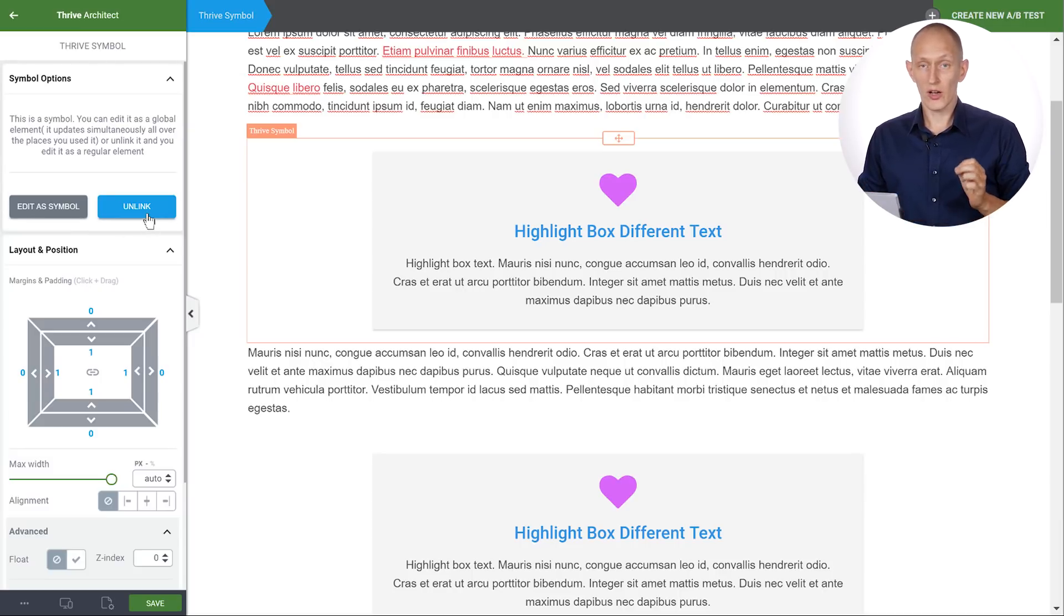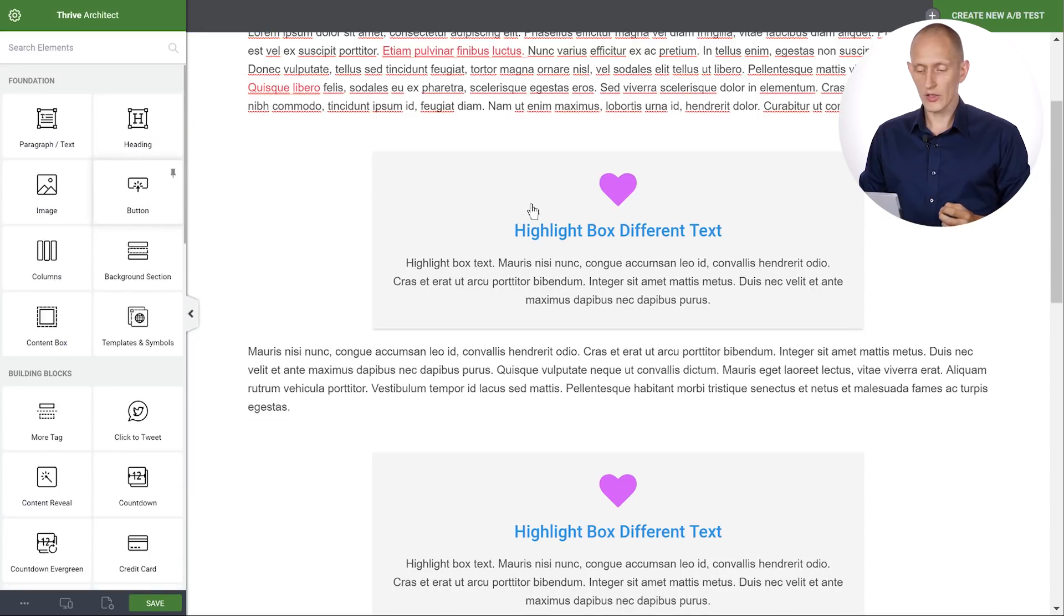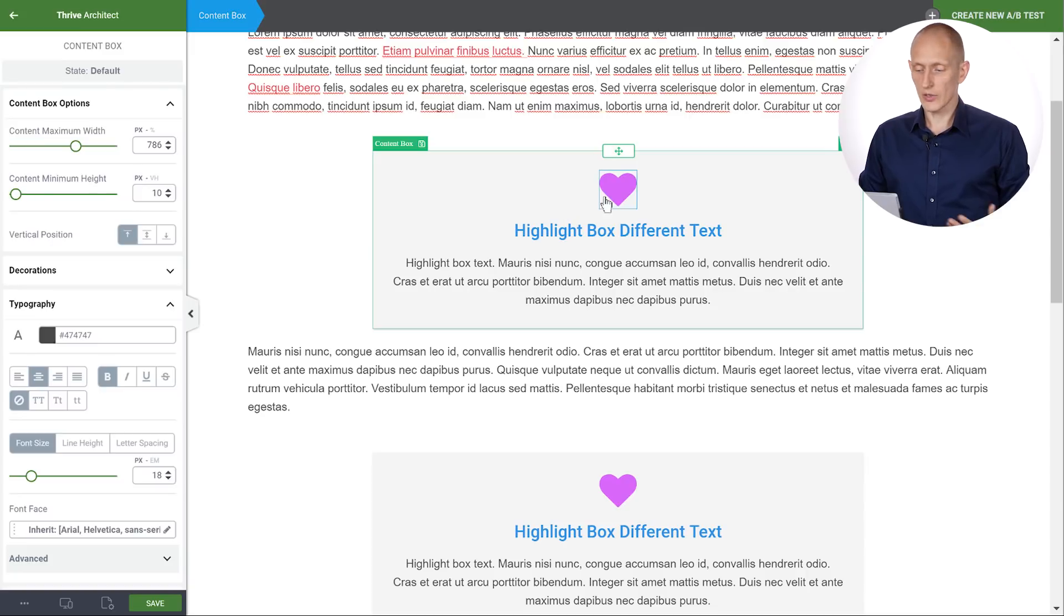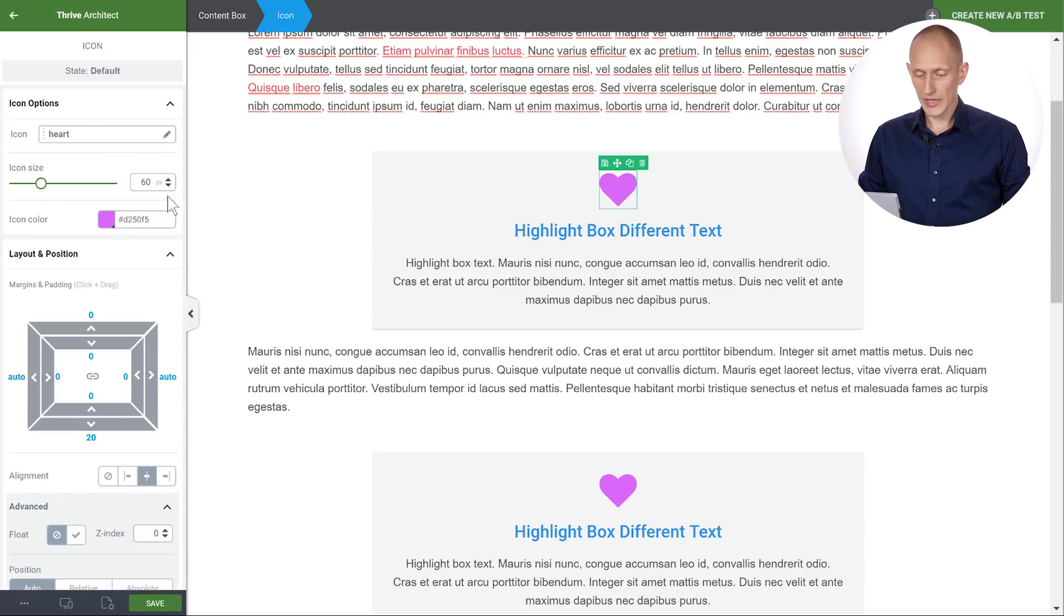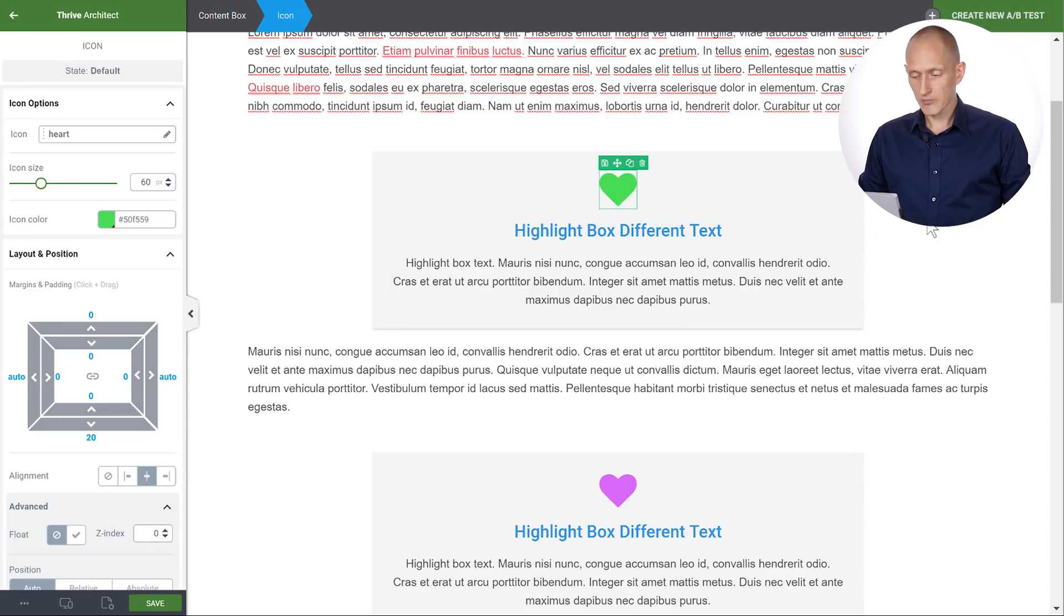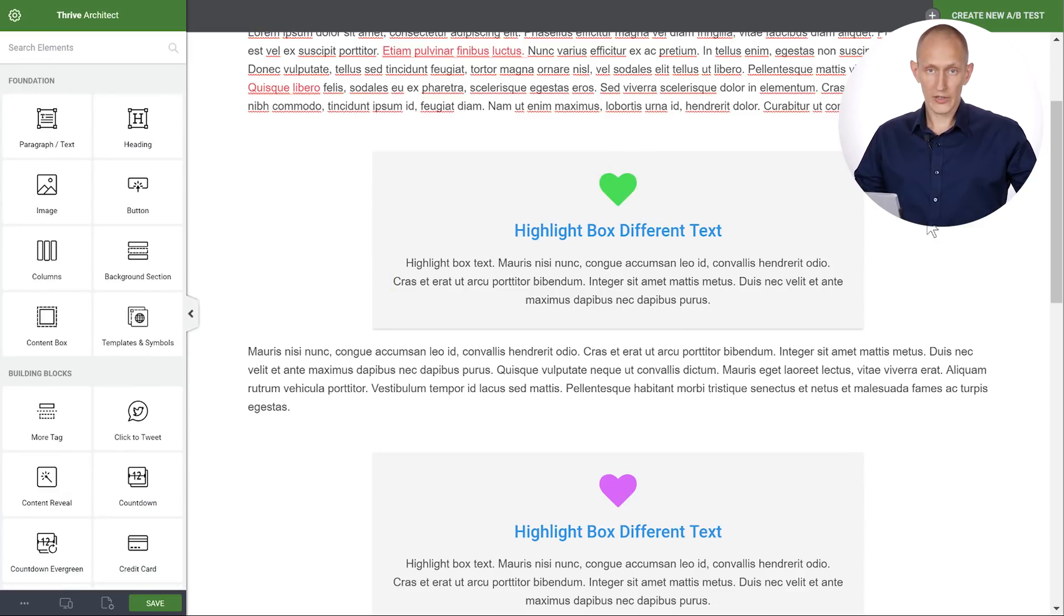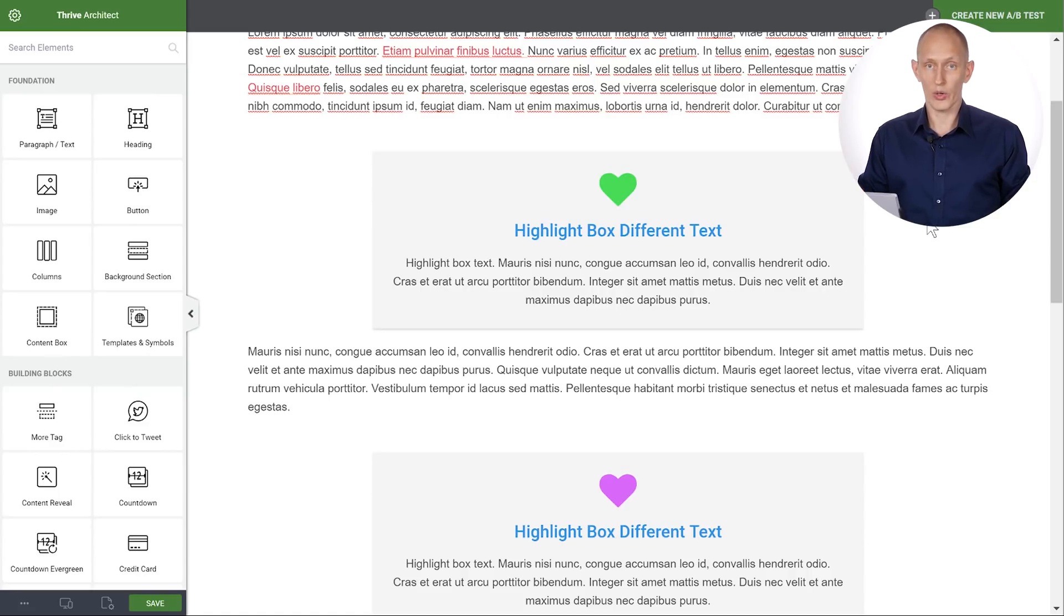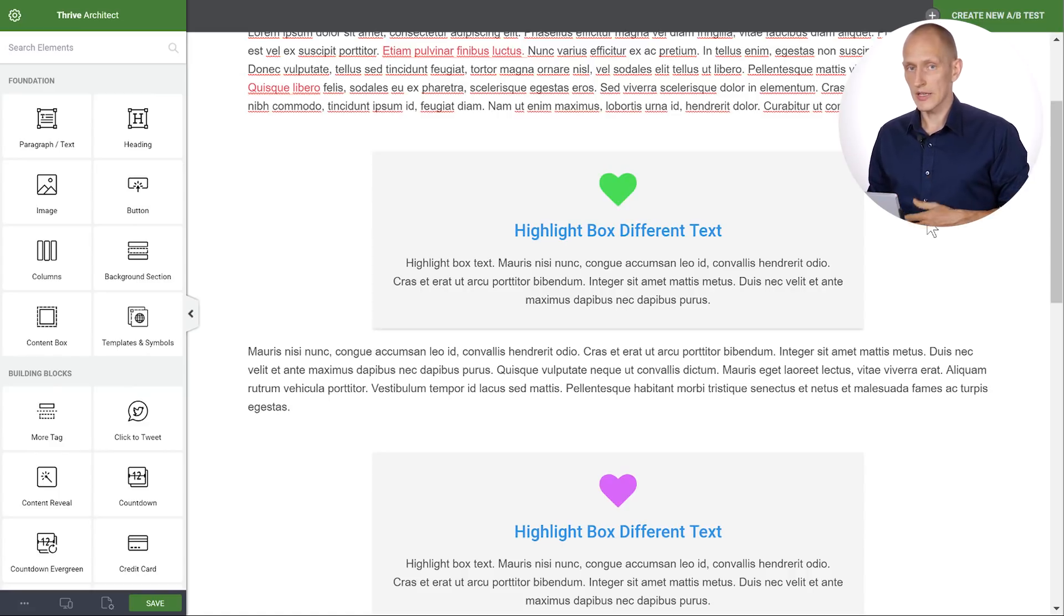You can also choose to unlink the symbol. When you choose to unlink the symbol it becomes a normal element. And that means you can basically use it like a template. So now if I make a change, let's say I change the color, I apply that and nothing happens. The rest of the symbols, all the other instances of the symbols stay the same because I've now unlinked this box from all of my other boxes.